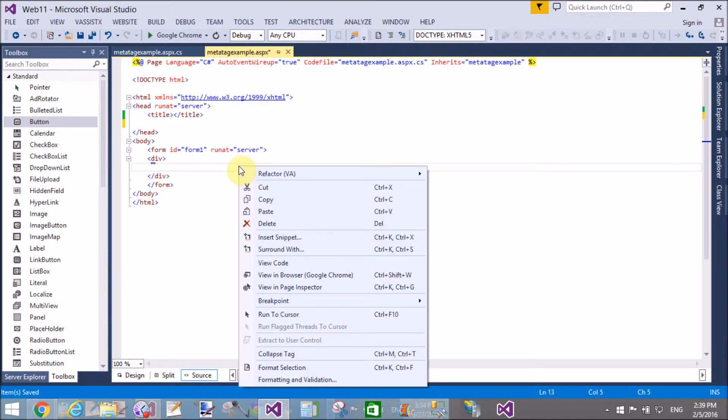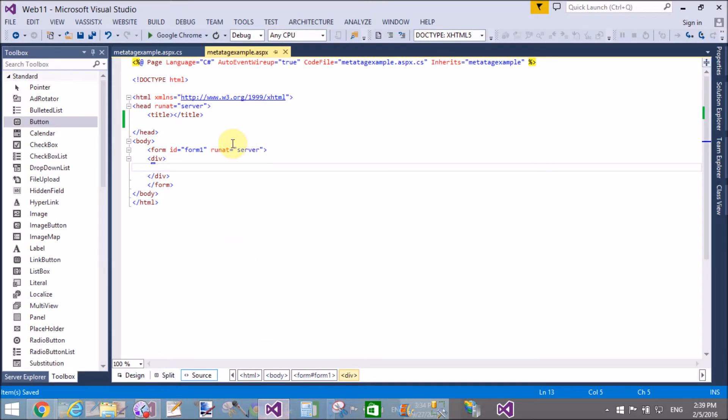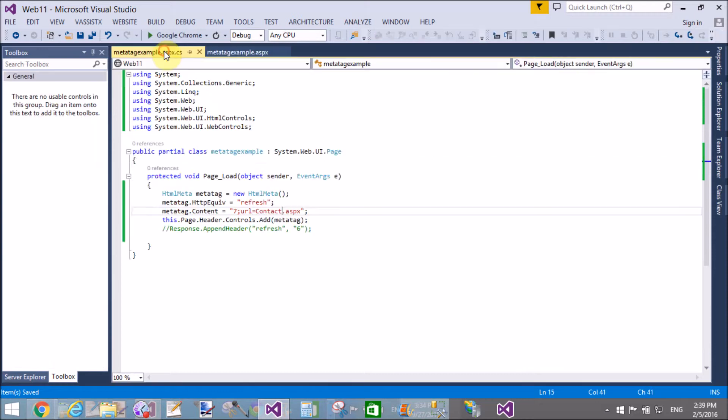After seven seconds, your page is moved to contact.aspx with the default theme of Visual Studio 2012. The page successfully moved just after 10 seconds to contact.aspx. You have successfully redirected.